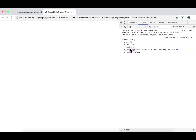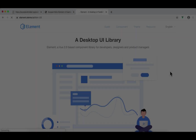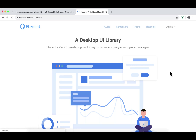That's step one. Then step two is we're going to use Element UI's table component to render the 200 to-dos. I'm very excited to introduce you to Element UI. Element is a Vue 2.0 based component library for developers, designers, and product managers.